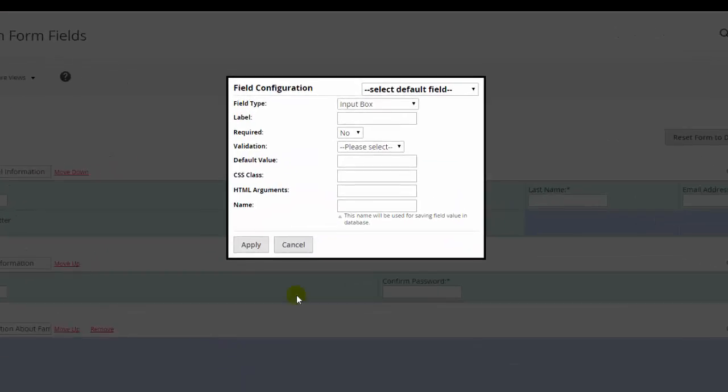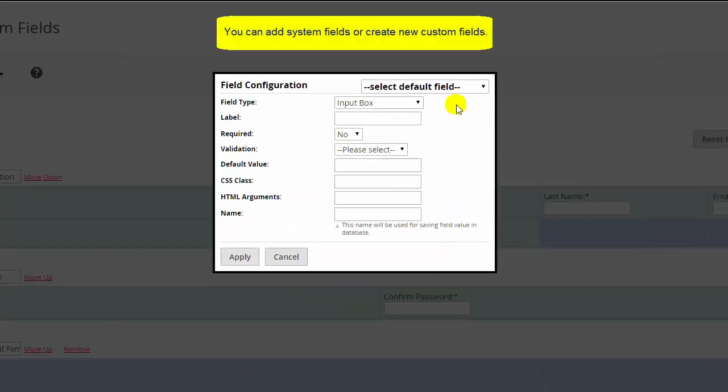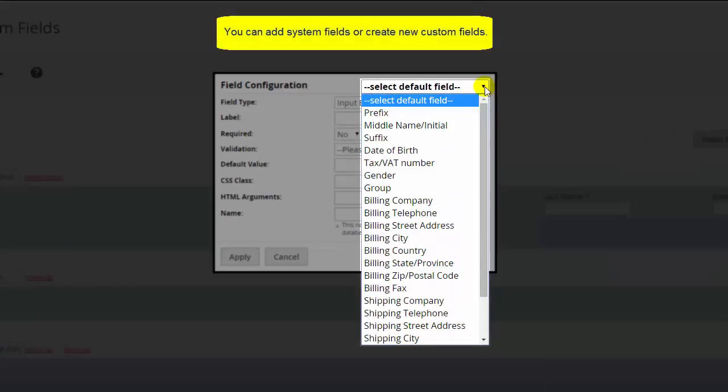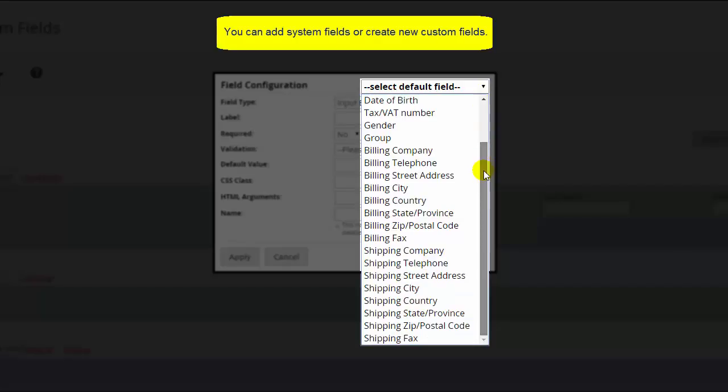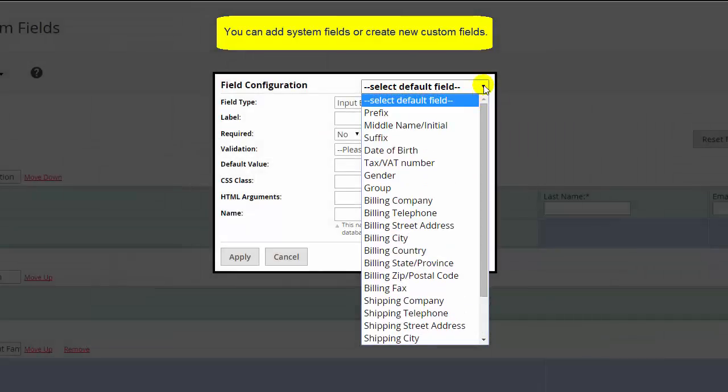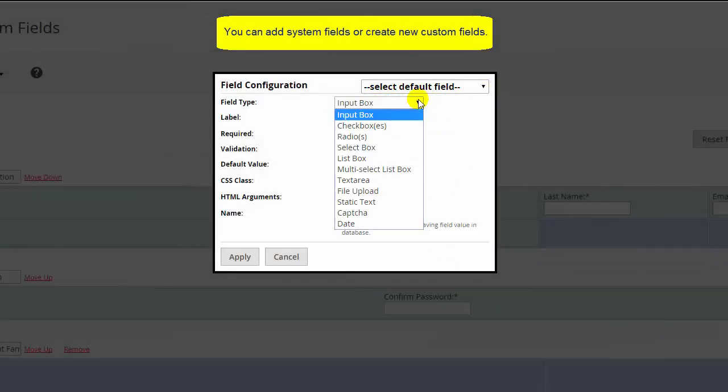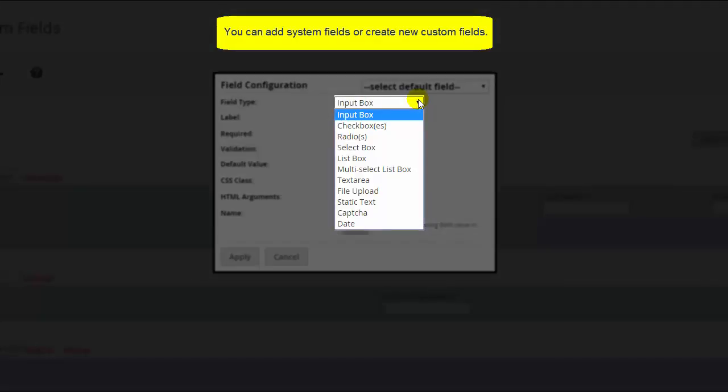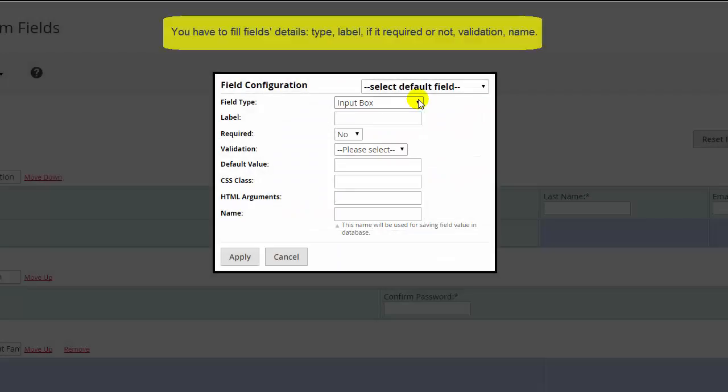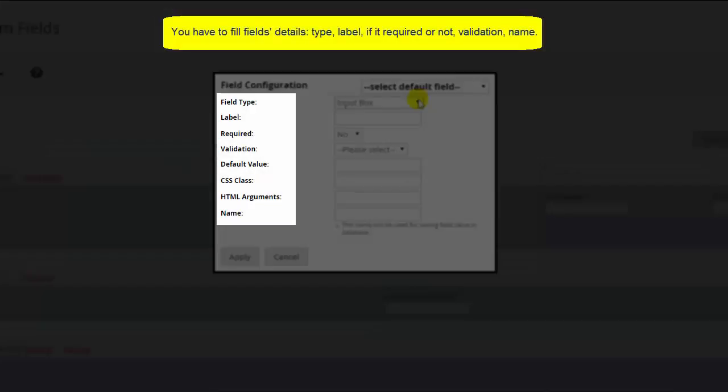The Registration Fields Manager provides additional elements. Next, we can add system fields or create new custom fields. You see the list of them. As a rule, each element has properties to set it.